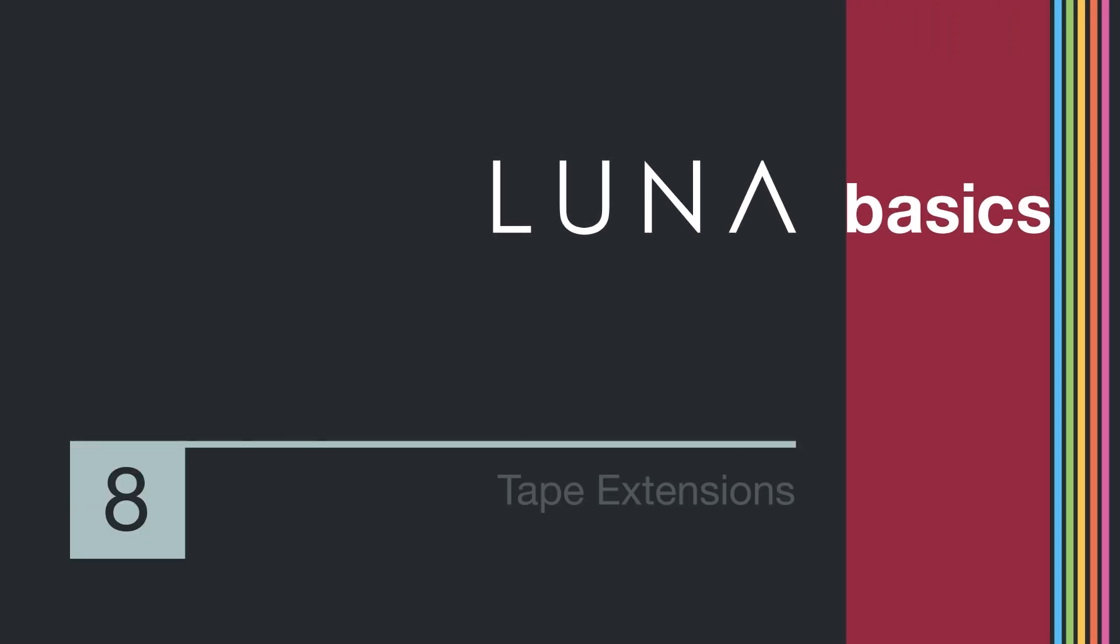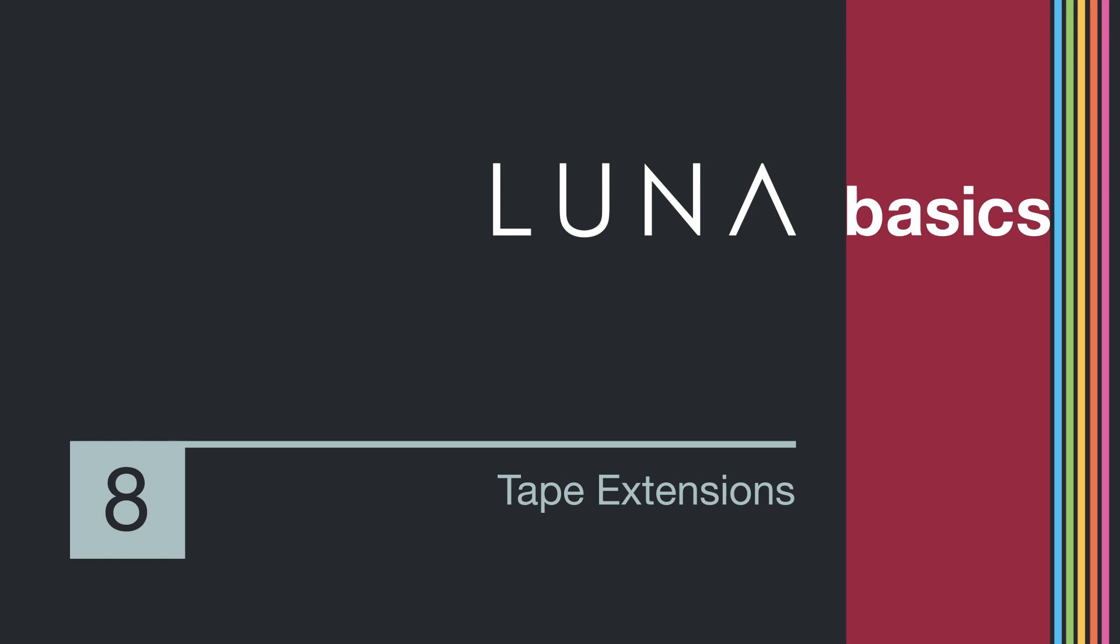Welcome to another installment of LUNA Basics. In this video, we'll take a closer look at how to use LUNA's tape extensions, including how to configure each tape machine and how to save and recall machine configurations.